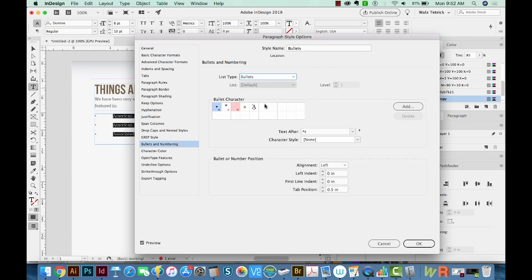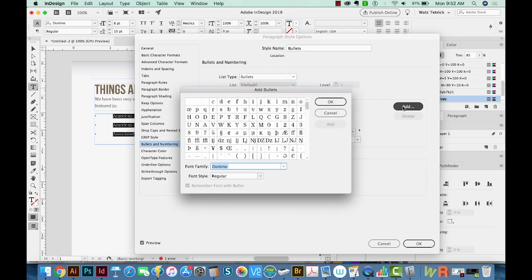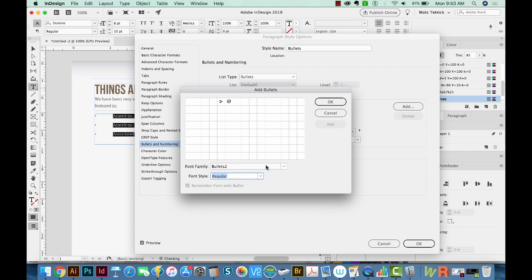And then we can add our bullet. Now you'll have to remember the name of your font, but mine was Bullets 2. And then I'm just going to hit tab so they show up. And now we can choose the bullet we want. And we'll add that.